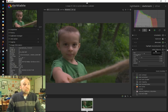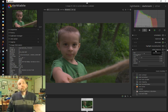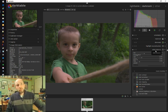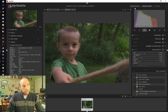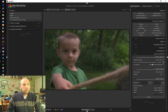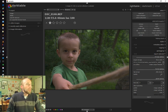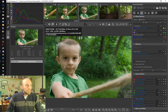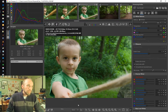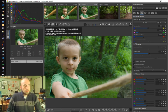They both offer the capability of exporting when you're done. In dark table, it happens to be under this light table section here where you can pick the export area and then export it out. Under Raw Therapy, it's a little clearer where the save button is on the bottom here and you can save what you're doing.